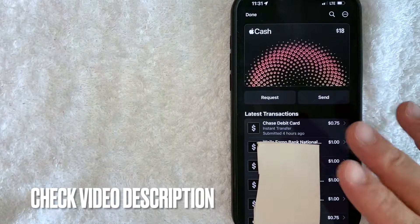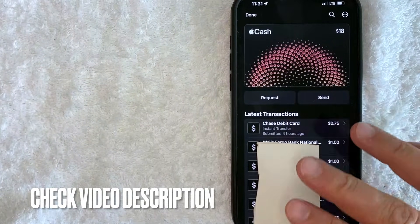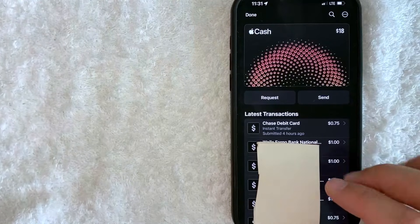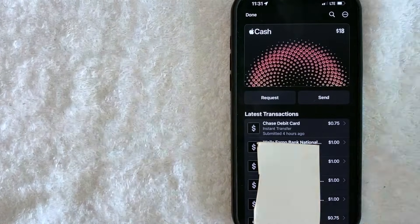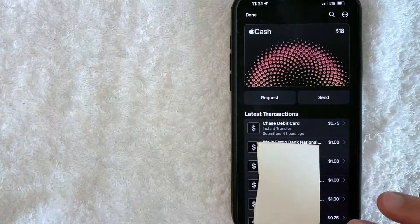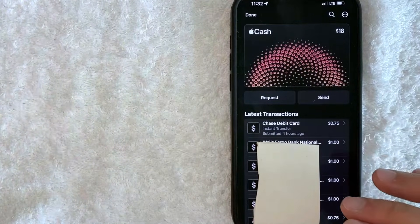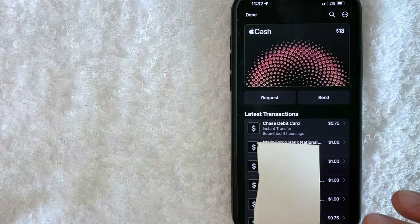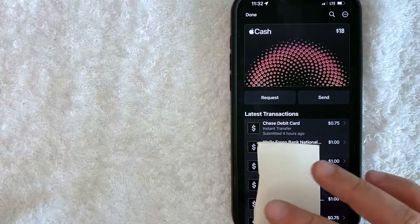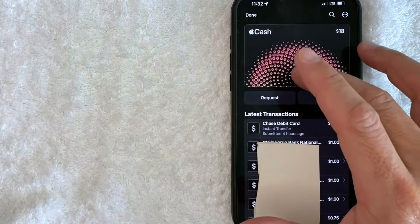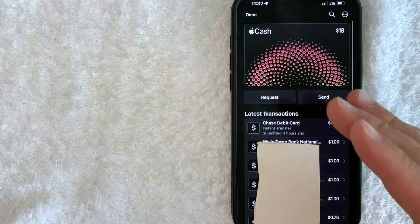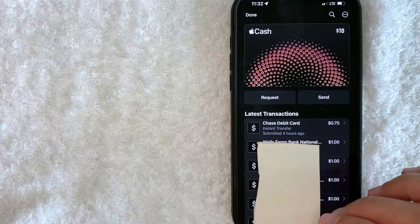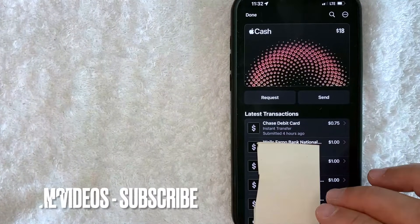So the first thing right out the back is you cannot delete or permanently remove any transaction history in Apple Pay Cash, because it is sort of a finance part of Apple. Regulatory guidelines require them to keep a record of all the transactions. There are a couple of workarounds where you can kind of hide your Apple Pay Cash transactions, and we're going to go over that.